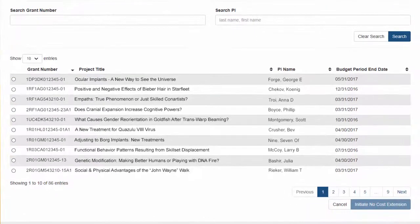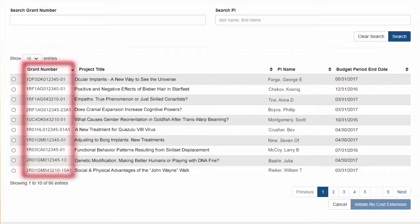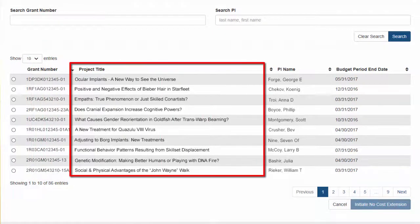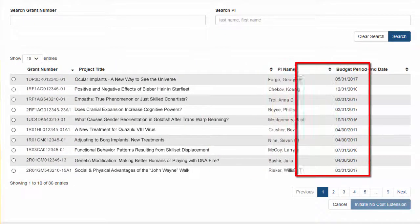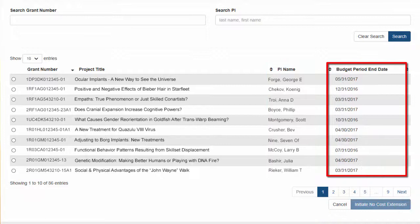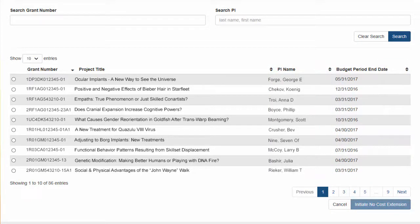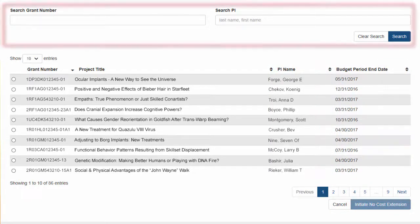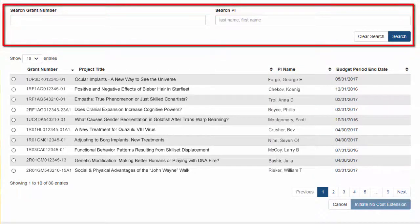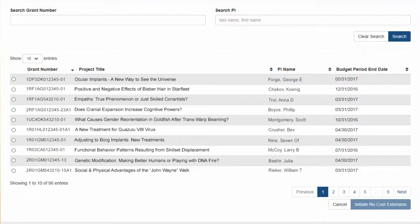The results are displayed in a table showing the grant number, project title, contact PDPI name, and budget period end date. Because SOs manage all the applications and grants, they also have two text filter fields at the top of the screen they can use to narrow the results even further. Once the grant is found, the SO will click on the radio button to the far left to select the grant.